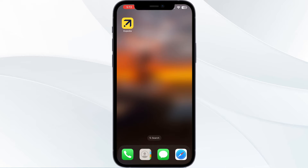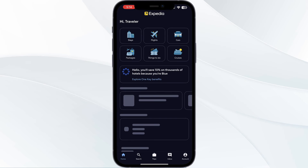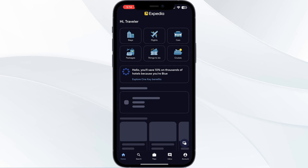Just follow these easy steps. Step one: online check-in. The first thing you have to do is check in online. To do that, go to the Expedia app and navigate to the trips section in the bottom center.